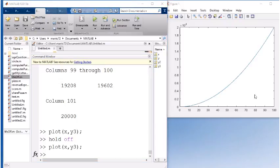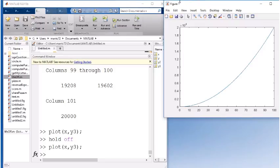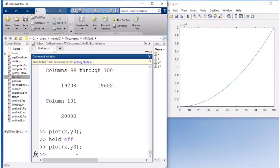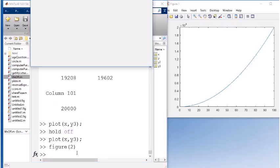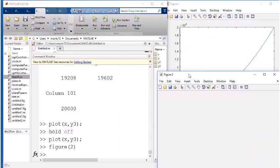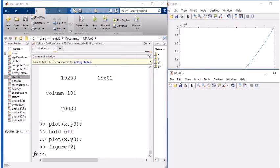Here I've just got one figure open. Notice that the name in the upper left corner is figure 1. If I want more than one graph going, there's a figure command. And if I say figure 2, it will open a second figure with the name figure 2.